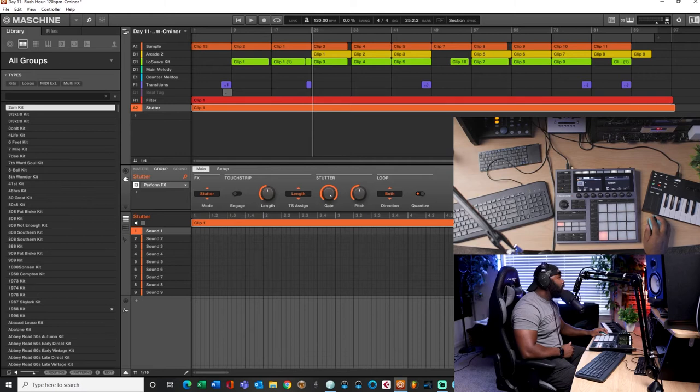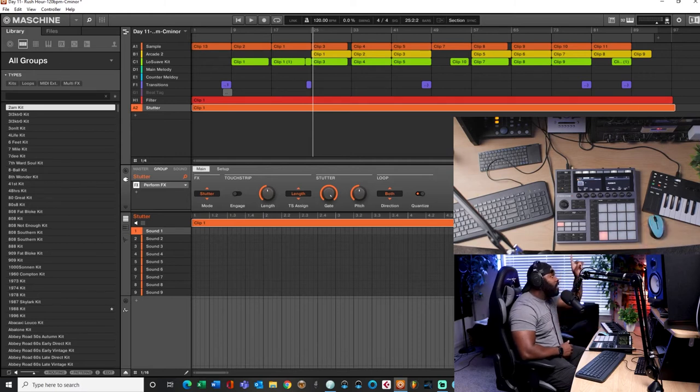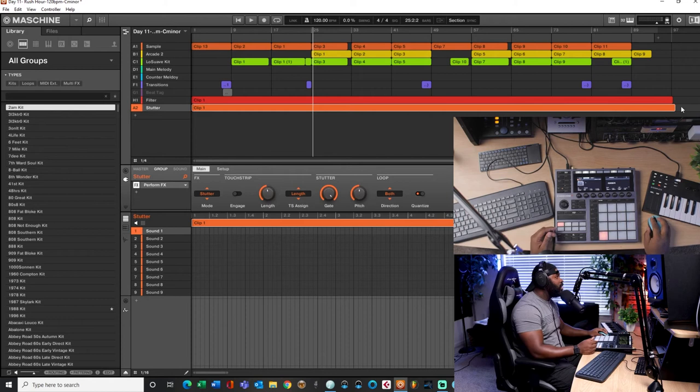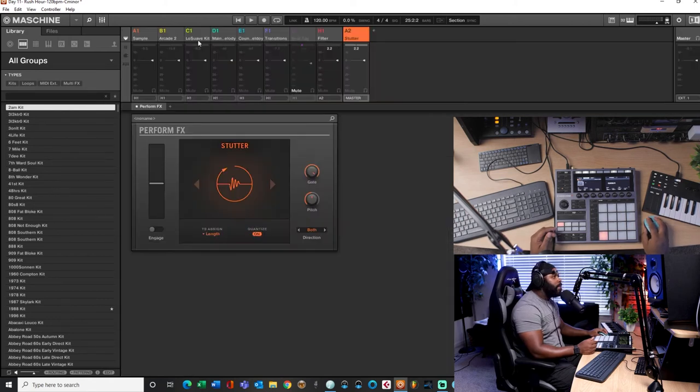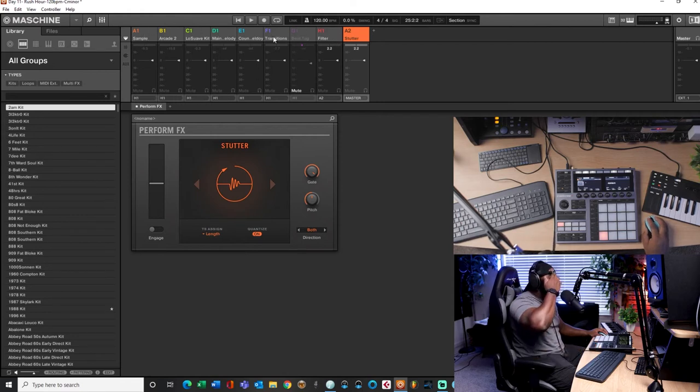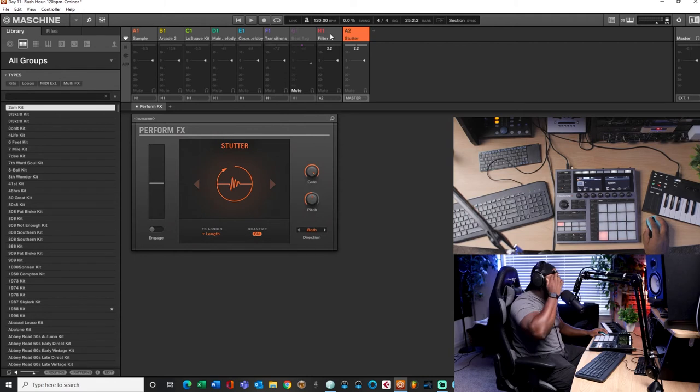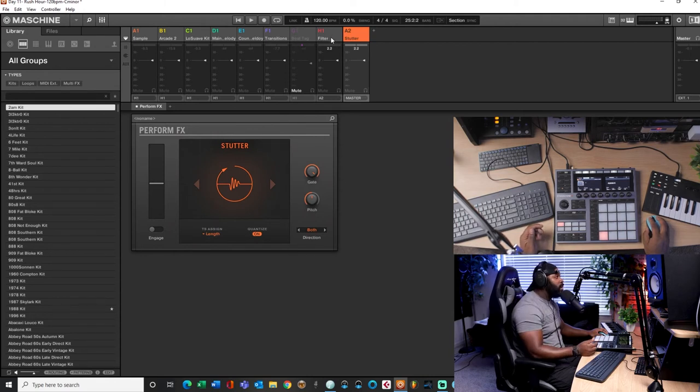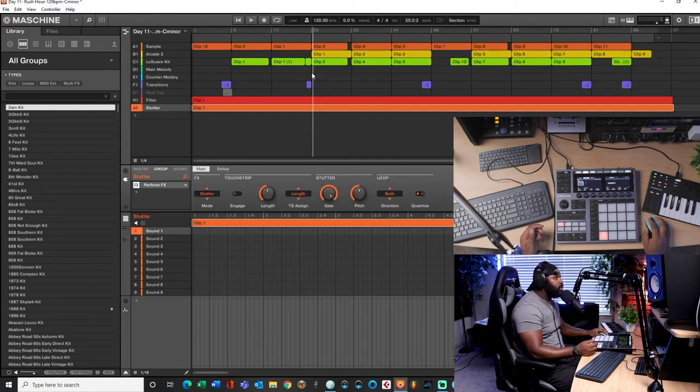Whatever knob you touch while it's playing, then it's gonna write the automation in. So let me play that for you guys. Engage the plugin. It even automated me turning off this plugin right here. So I'm gonna hit shift and undo.